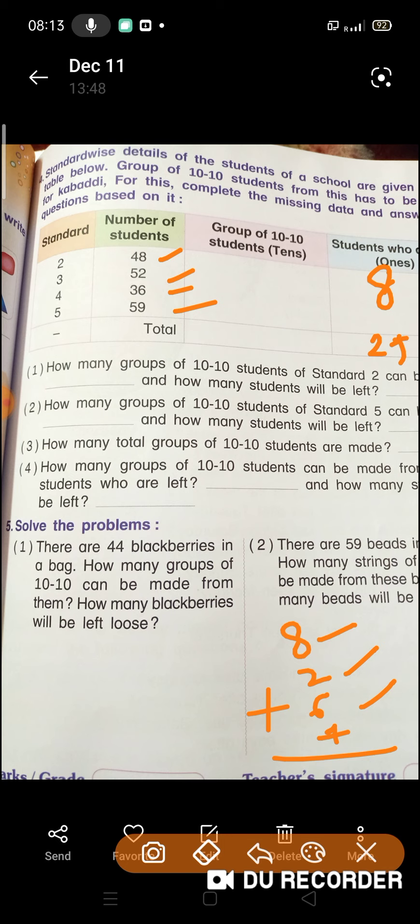Toh ab aapko batana ki how many groups of 10-10 students can be made from the students who are left? Yani ki jo bacche bache hain, unme aap kitne groups bana sakte hain? Ab dekhiye, yahan pe humara jo answer aaya tha — aapne 8, 2, 6, 9 plus kara, toh 25. Toh dekhiye kitne groups ban jayenge — aapko yeh karke isma likhne hain aur answer karna hai.